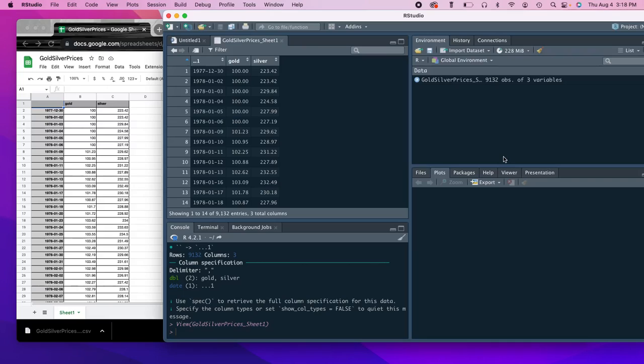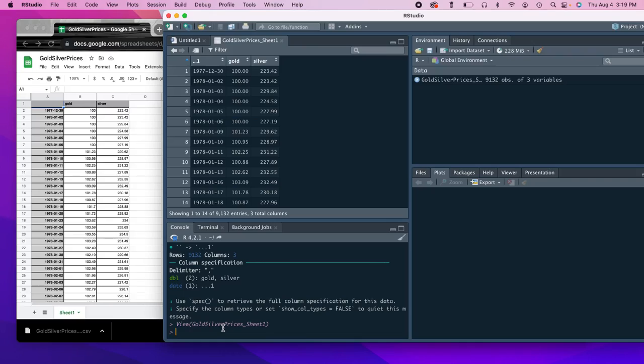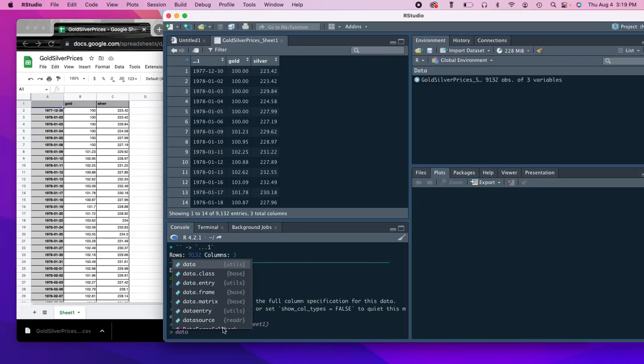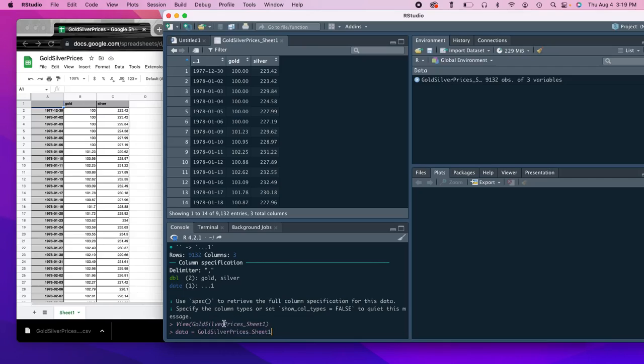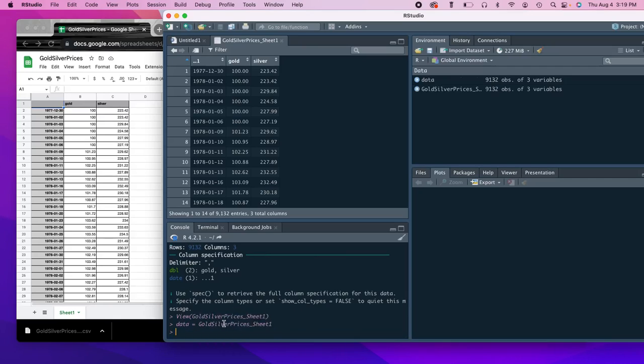Now, what it's going to be saved as is under data, rather than the name of the sheet. So gold silver prices underscore sheet one, it's going to be same thing here gold silver prices underscore sheet one. Now, say we want to shorten the name of that. So we can work in an easier way without having to type that out. We could just do data equals, and then the name of that sheet. So gold silver, and see it already popped up in this little menu here. So instead of having to type the whole thing out, we can just hit tab, and then go ahead and hit enter. So now we see that all of the data that's in this here is saved in this object called data.